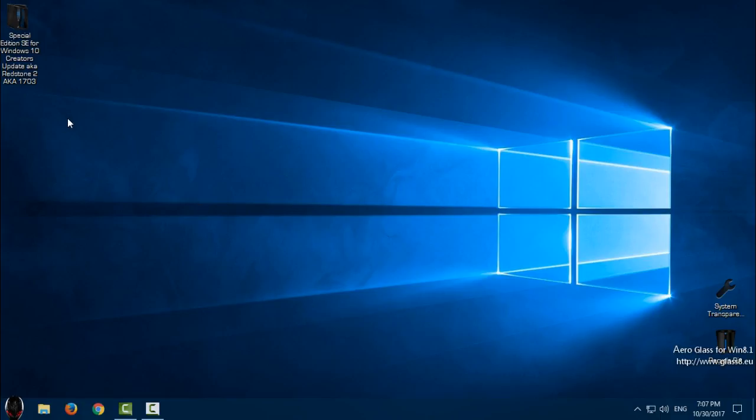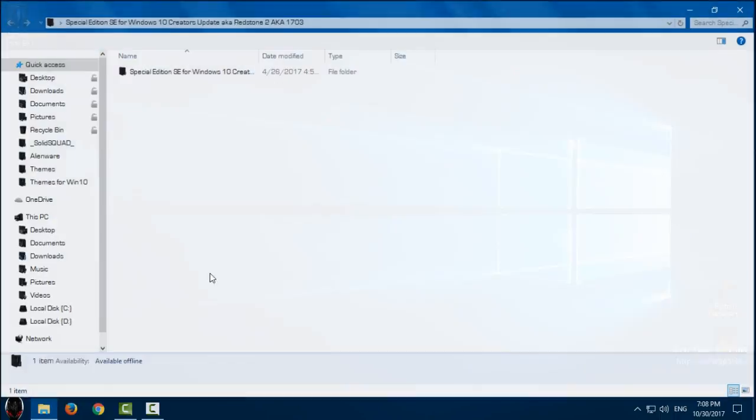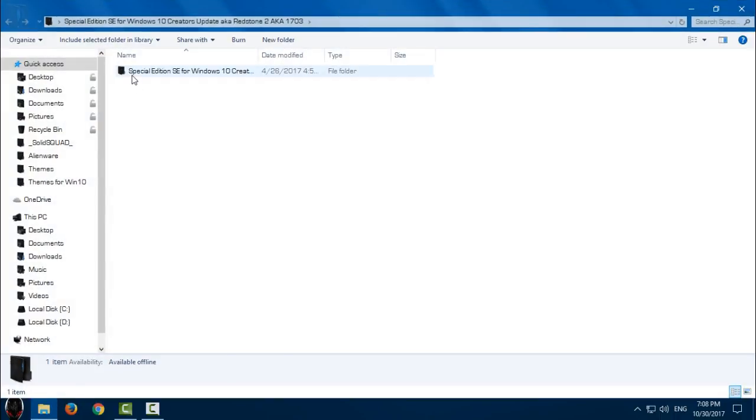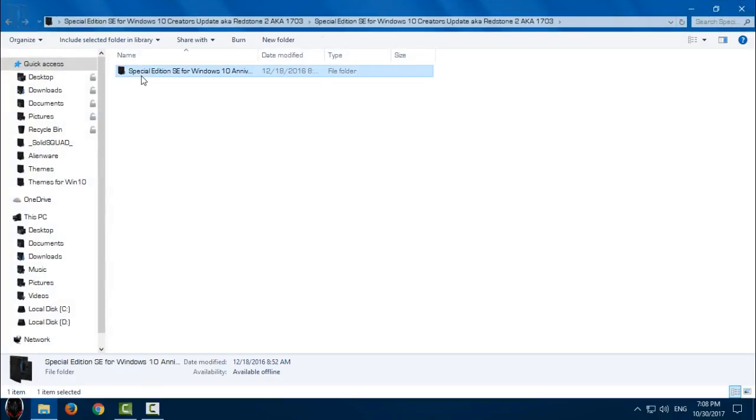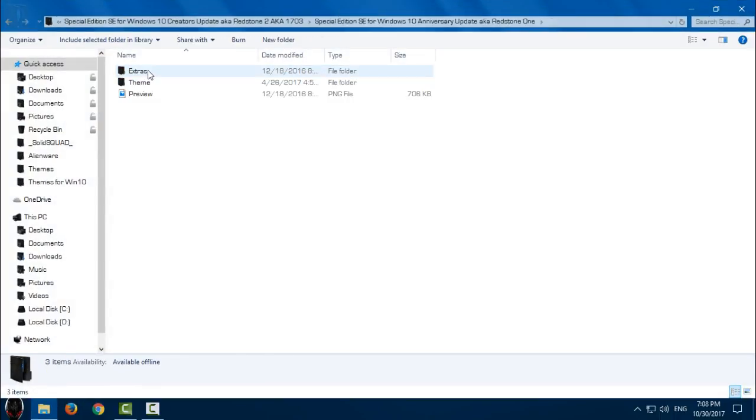Don't forget, you need to patch your Windows 10 for using any custom theme on your Windows. How to patch Windows 10? In the description below you have a link for the tutorial on how to patch Windows 10 for Creators Update.